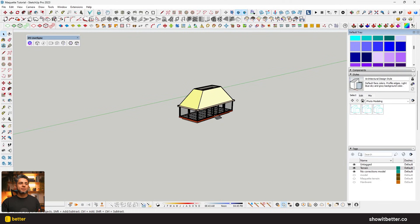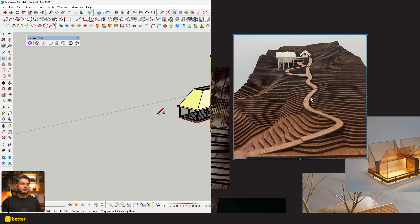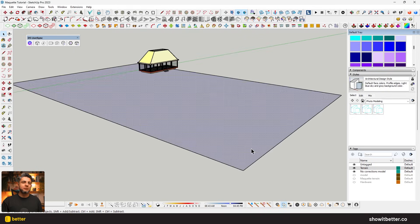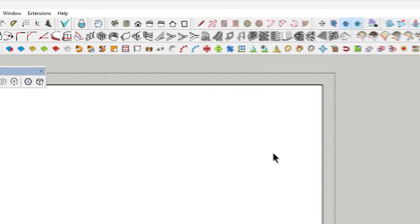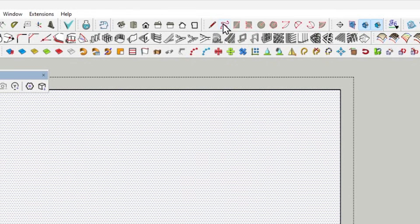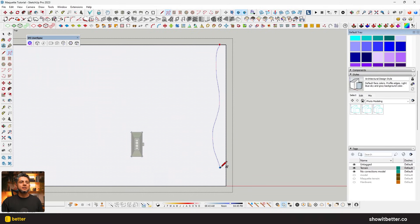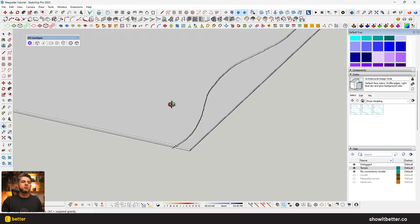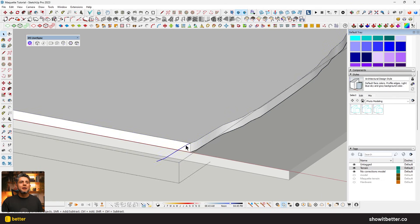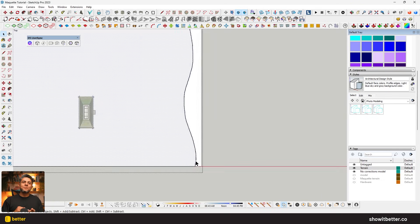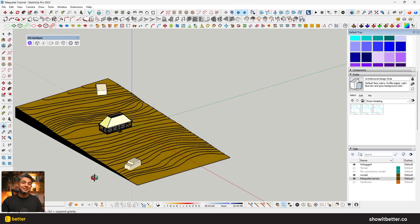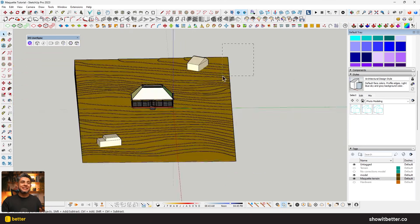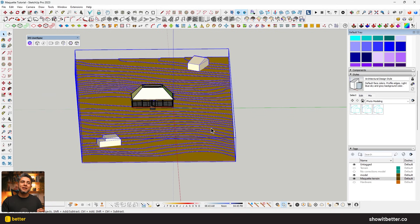I erased my original terrain because I wanted a more maquette-style terrain. For this, I'll create a rectangle around my cabin, extrude it, duplicate the form, go to the top view, and draw a curve that indicates the terrain level. I know the difference between the base level and the top is around three meters. After doing this, I'll group everything into one layer and also make sure my context houses are included.